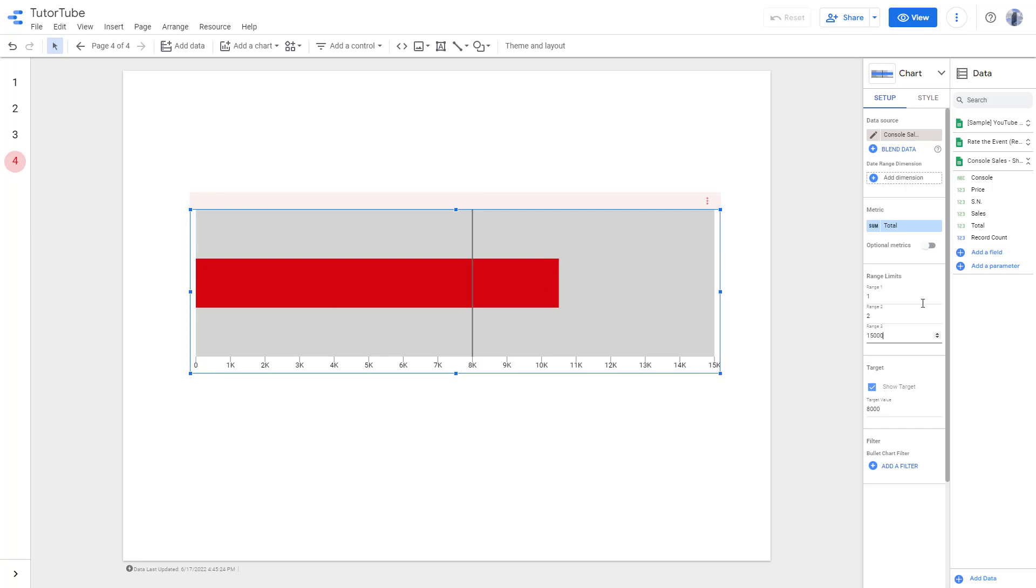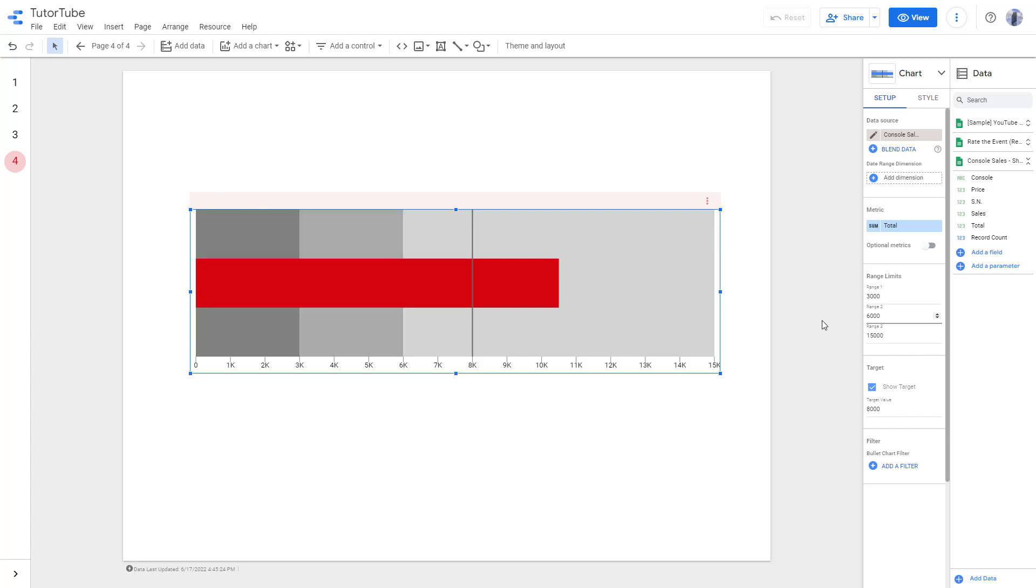I can type in 3000 and type in 6000 over here. There's 3, 6, 15,000 as you can see, and you can see a target range over here as well.